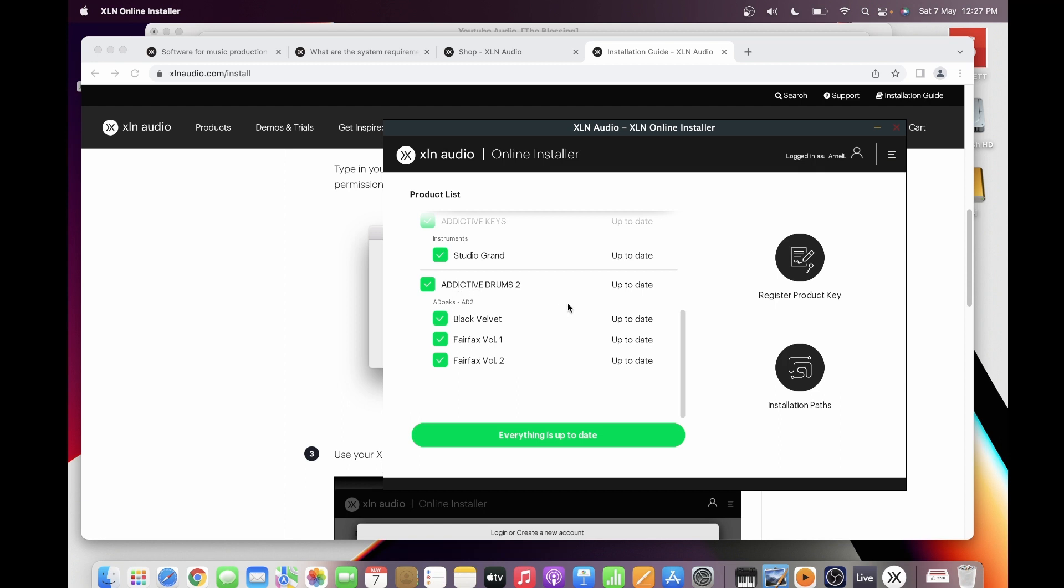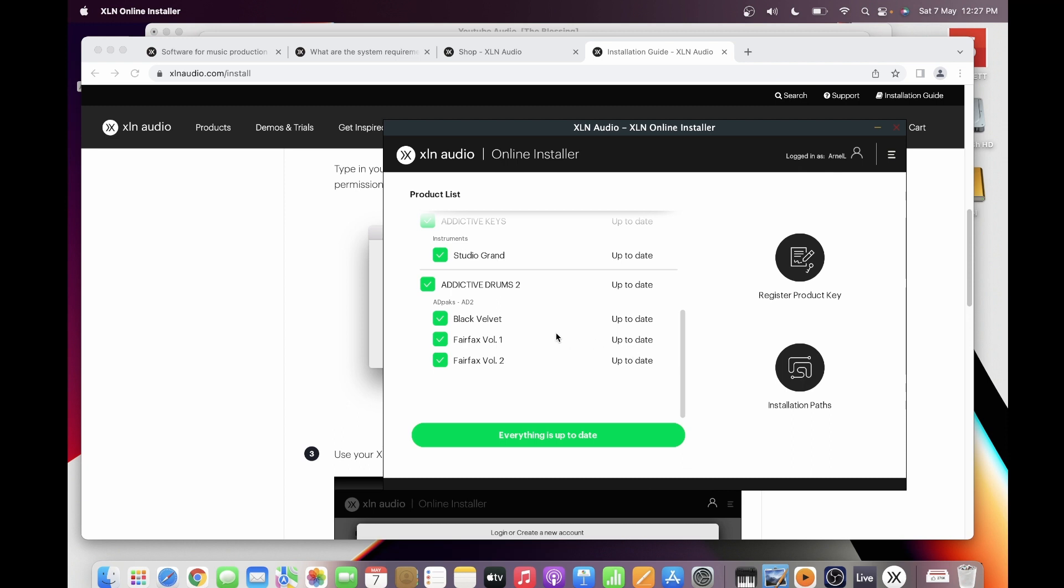You can download your Addictive Drums and you will see that you will have a download button here. You can download it into your PC and it's already registered.